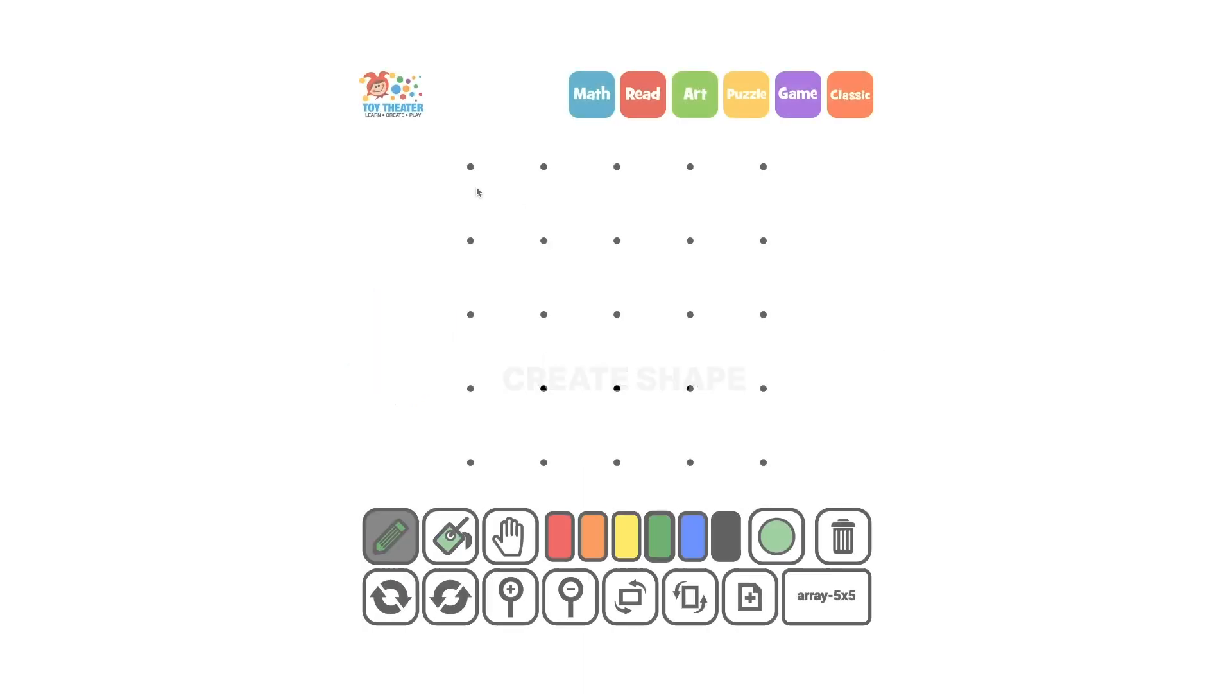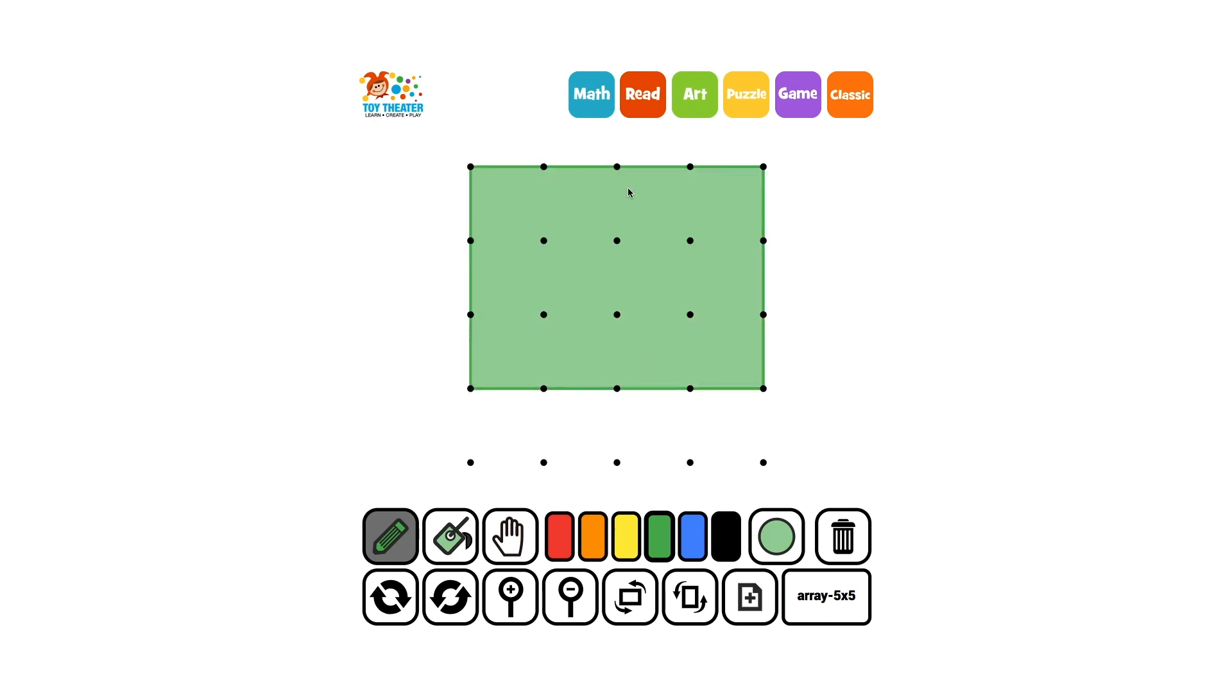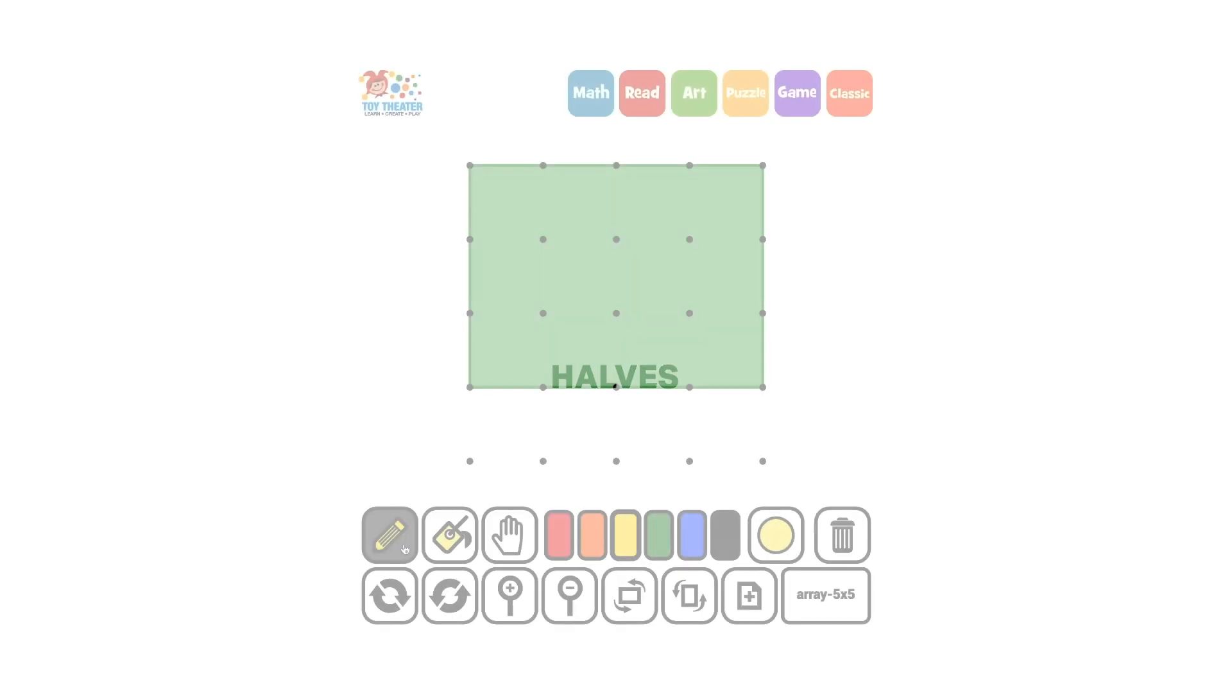Let's create a shape, a rectangle. Let's partition it into two halves.